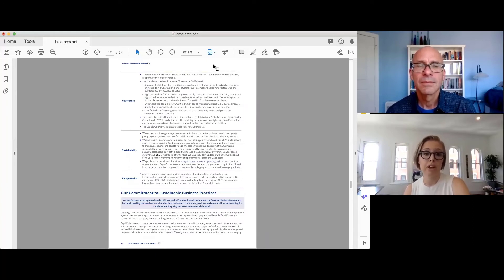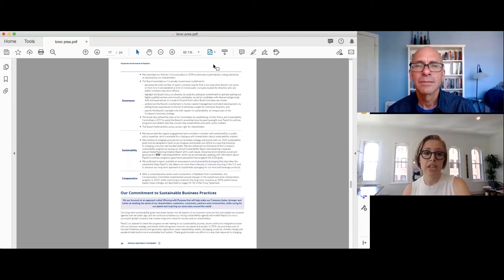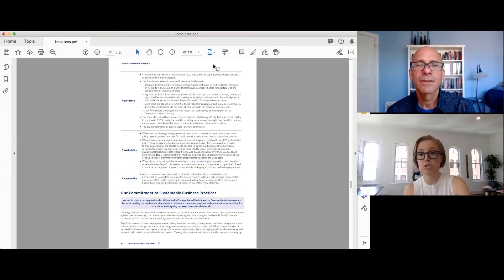One of the things that we like in particular about this disclosure is they break down their conversations by topic in governance, sustainability, and compensation. So within each of these sections, there's highlights, updates, and changes that have been implemented in response to shareholders.